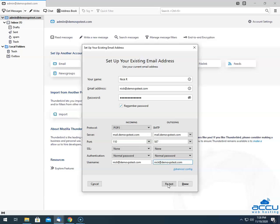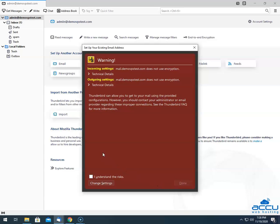After that, click on Retest to ensure that your settings are correct. If correct, you will get a message that the following settings were found by probing the given server. Then click on the Done button. You will get a warning message that the incoming and outgoing mail settings don't use encryption. You can ignore it if you want to configure with non-SSL. Tick the box 'I understand the risks,' then click the Done button to accept it.